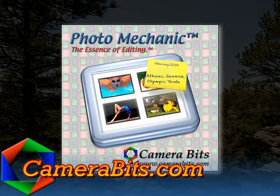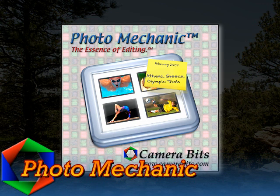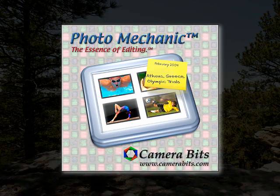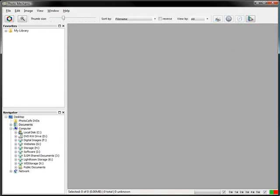Welcome to another video on Camera Bits' Photo Mechanic, the ultimate professional workflow tool. A friend of mine asked me, how do you search with Photo Mechanic? And I thought, well, this would be a good opportunity to cut him a quick video.